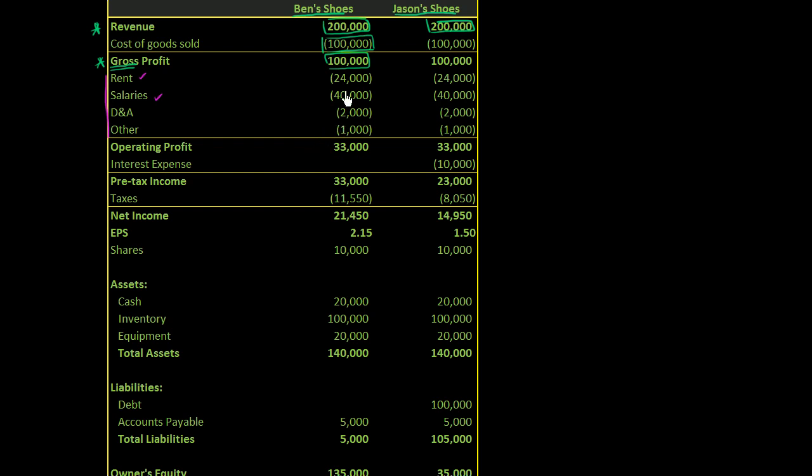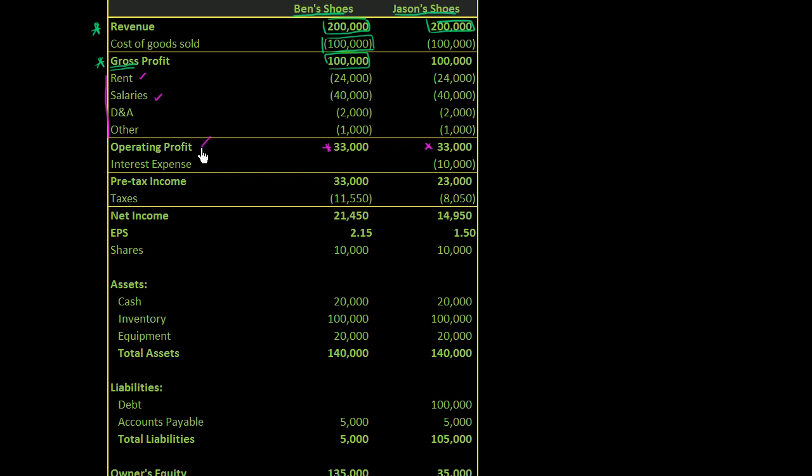And so when you take all of these expenses out from the gross profits, you take $100,000 minus all of these. And I've written all of the stuff that you subtract with parentheses around them to show that these are expenses, that these are negatives. You get the operating profit, and you see that both of these are the same number. And what operating profit tells you is how much profit is coming from the business. It's before we think about how the business is structured. It doesn't think about things like interest income from your bank account or interest expense on any loans you have. It's from the business itself, operating profit. And since these are identical businesses, they have the same exact operating profit. Where they start to diverge is below that line.